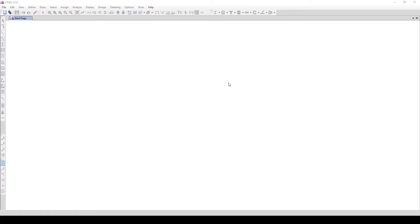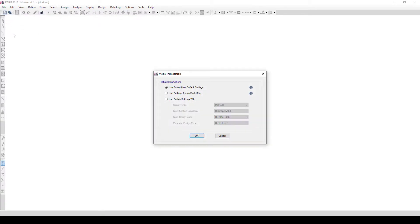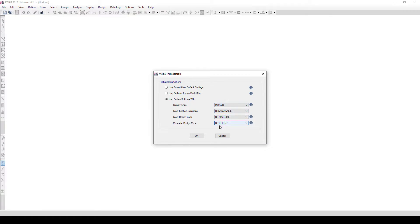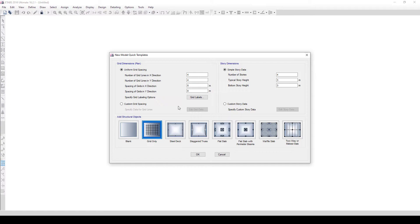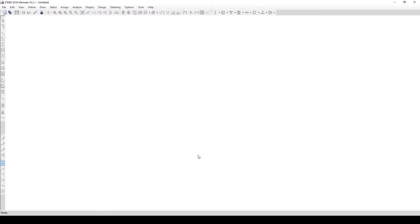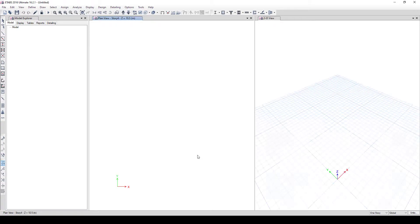Once ETABS is installed, go ahead and click on New Model. It loads and brings up a dialog. Set your units — I prefer metric SI, shapes and code to BS. Click OK, then OK again. It brings up the stories screen. Set your bottom story height to 1.5 and leave the rest as they are. Select a blank page and click OK.